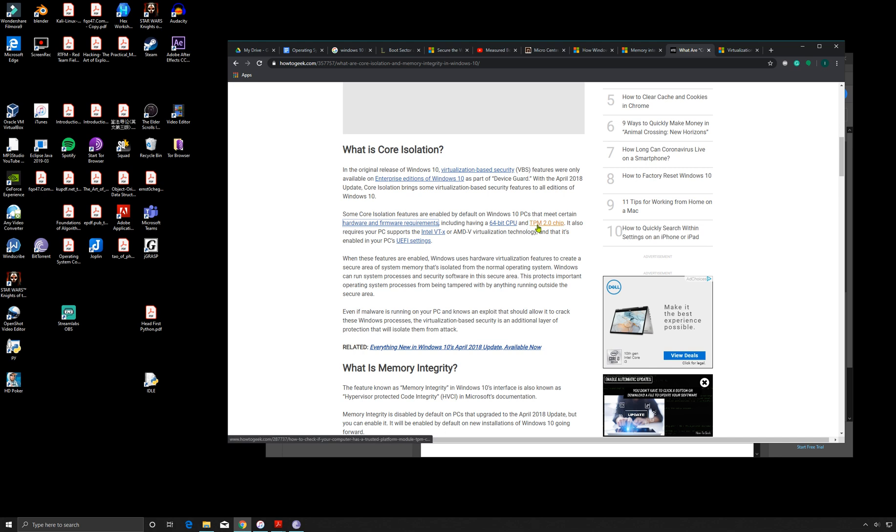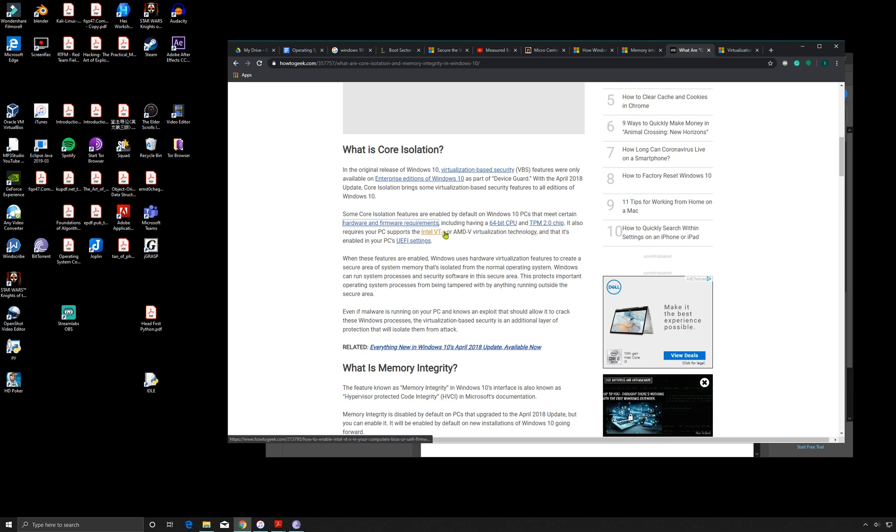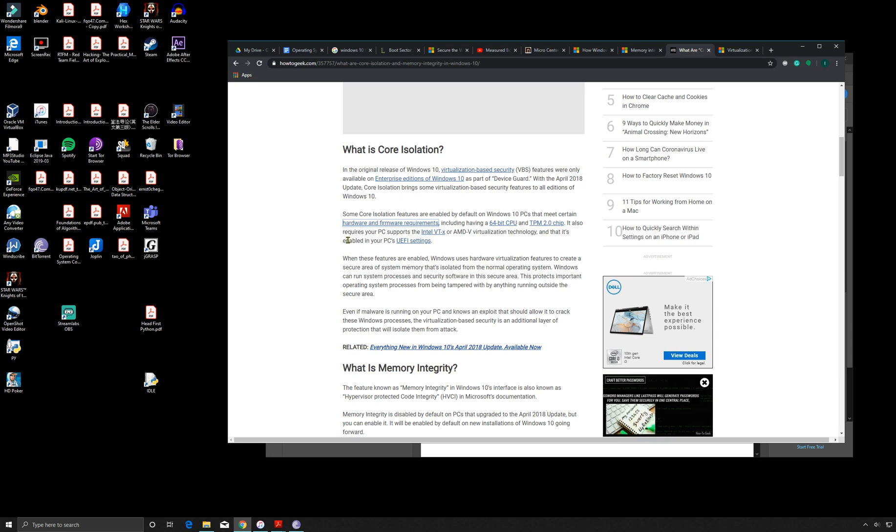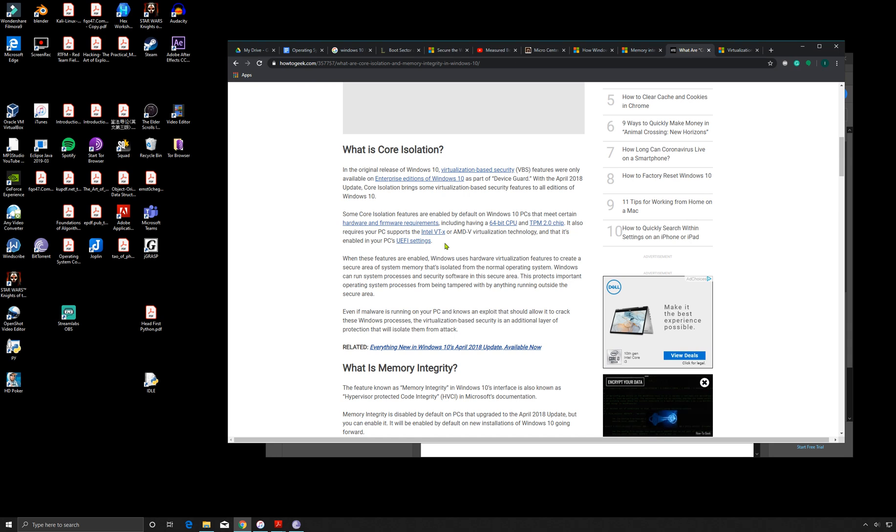It also requires your PC support the Intel VTX or AMD-V virtualization technology and that's enabled in your PC's UEFI settings. When I first got this computer, I was messing around with the UEFI settings, so I might have turned this off. I do remember that the option being there, so I do have to look into that.